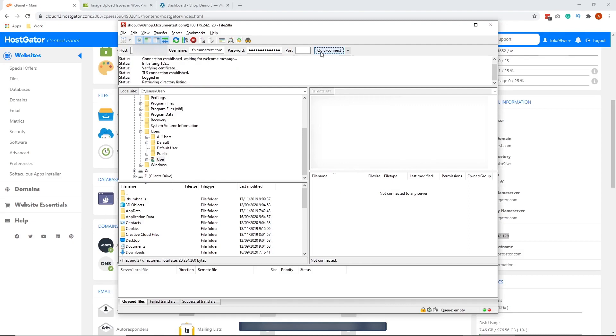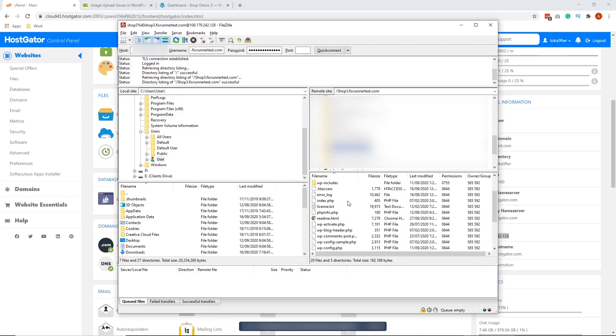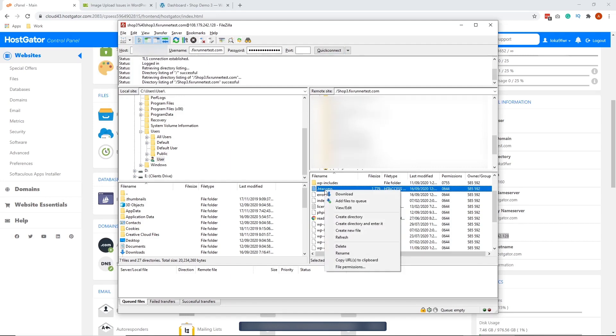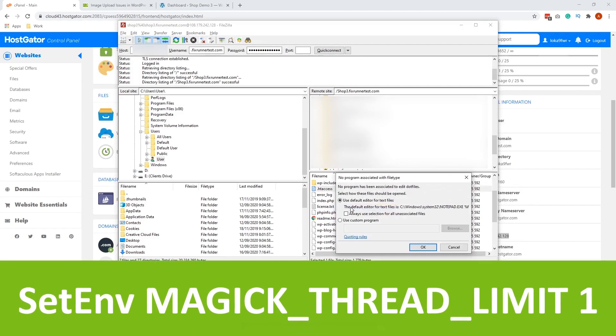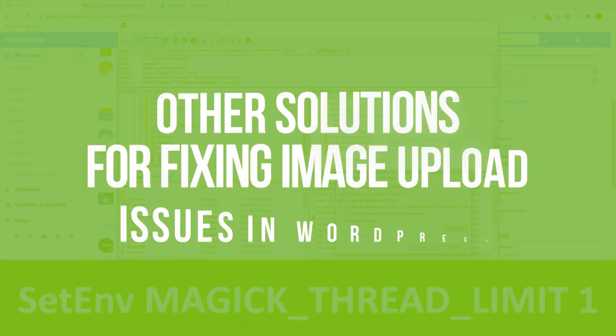For solution 2, let's go ahead and access our website using FTP again. Next, locate your htaccess file and edit it to include the following configuration. Now try uploading an image to see if the error is fixed.